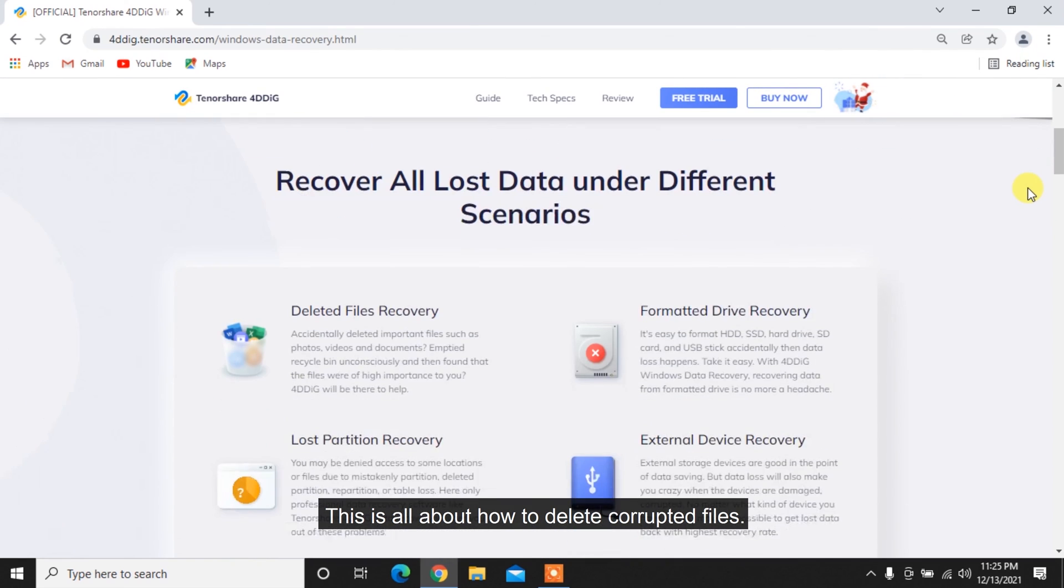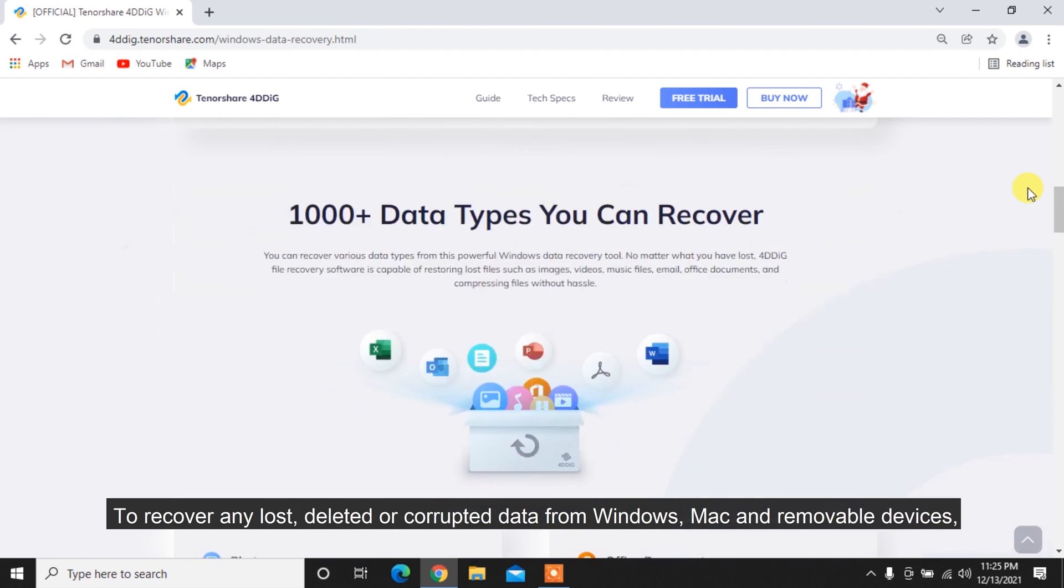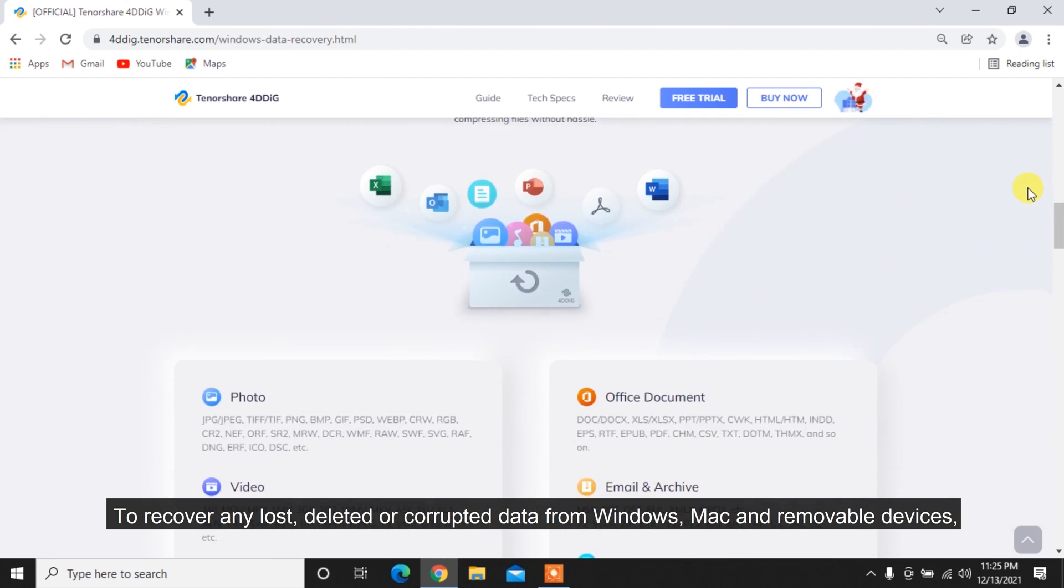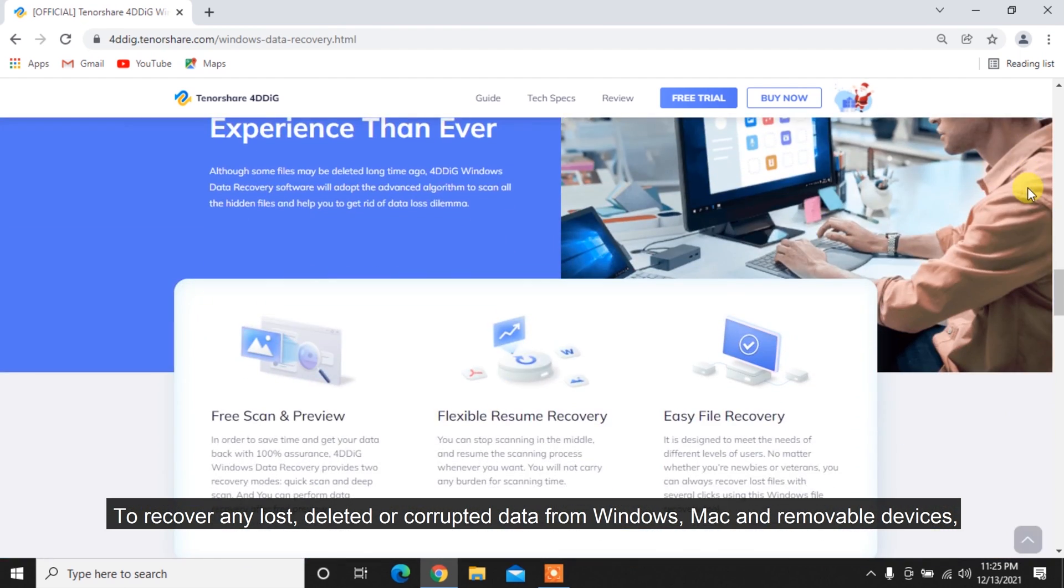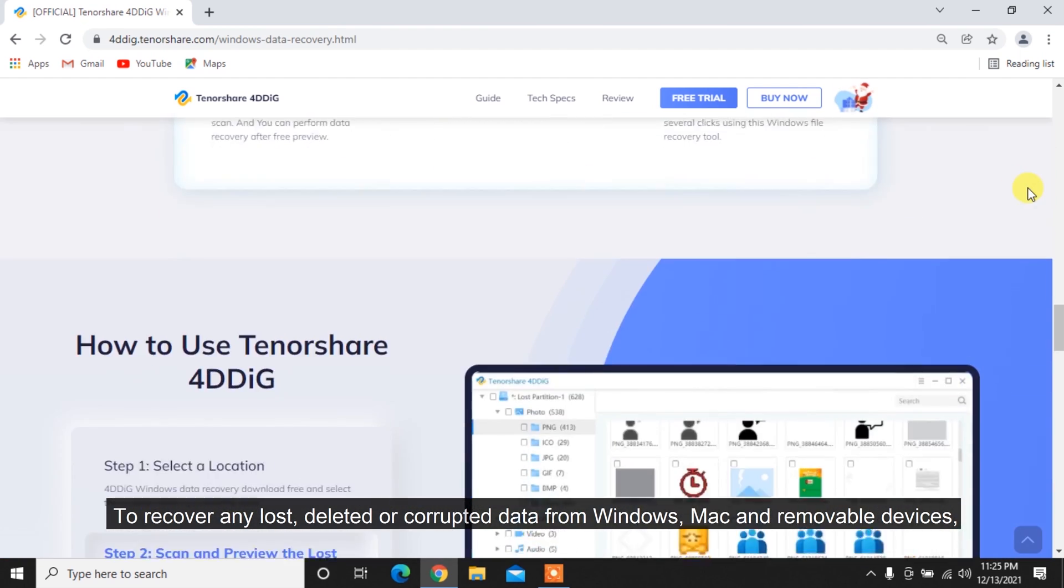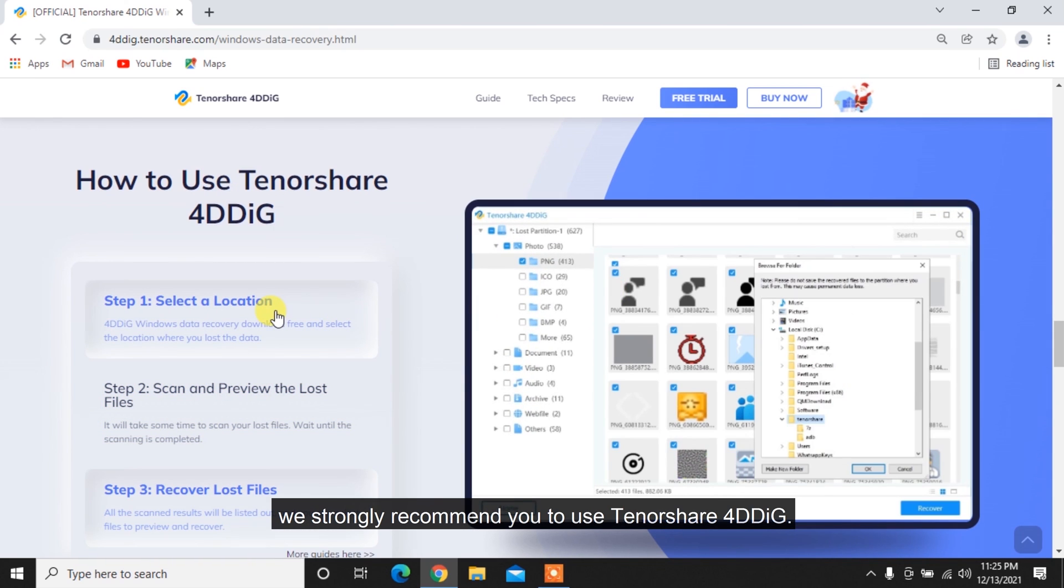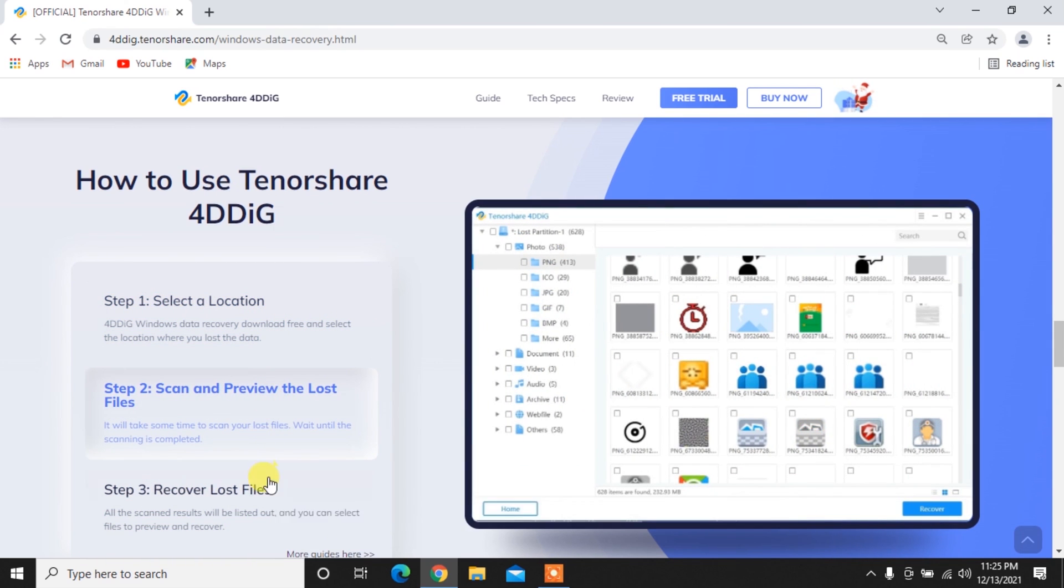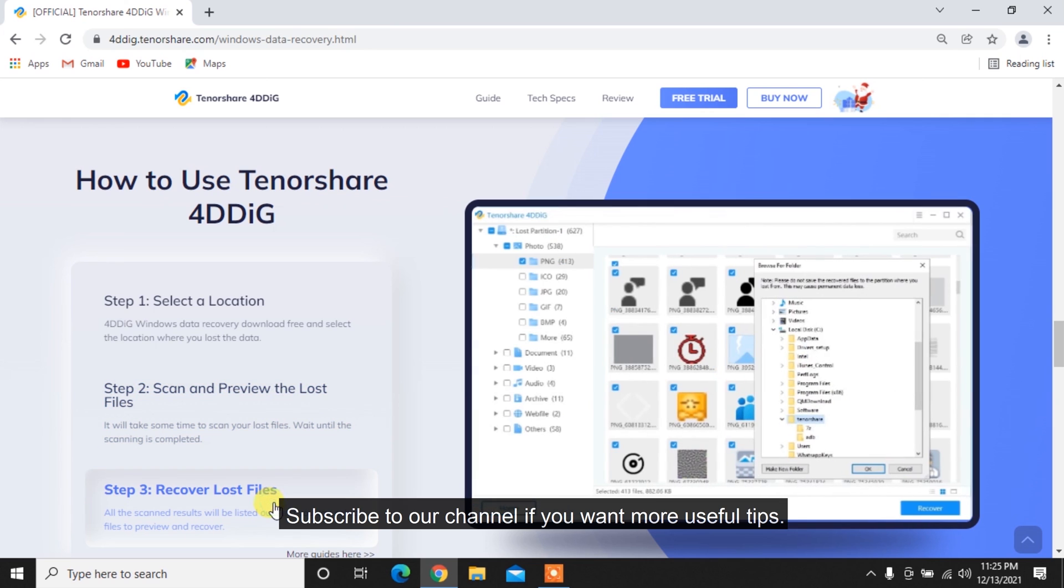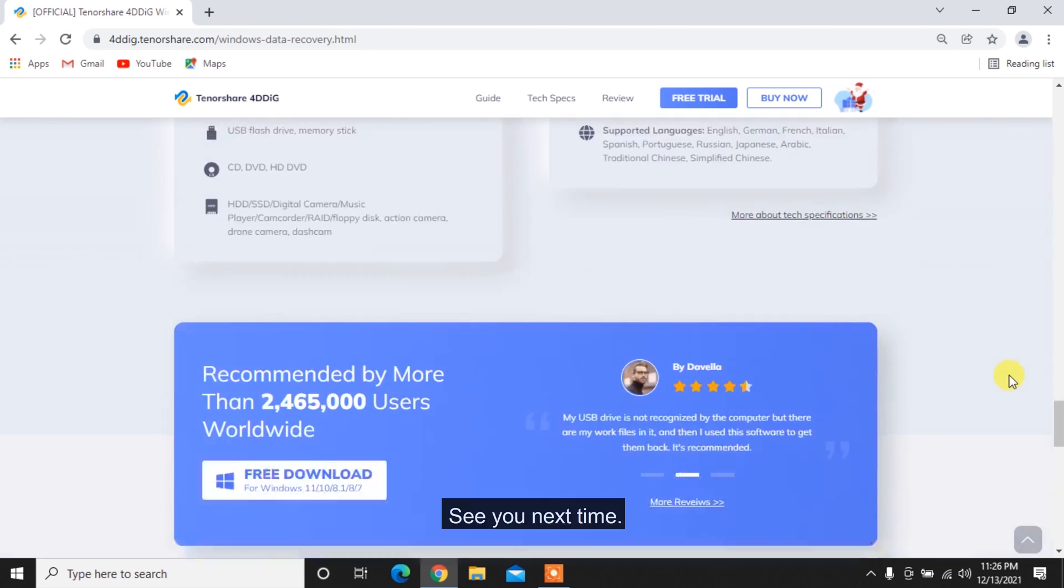This is all about how to delete corrupted files. To recover any lost, deleted or corrupted data from Windows, Mac and removable devices, we strongly recommend Tenorshare 4DDiG. Subscribe to our channel if you want more useful tips. See you next time!